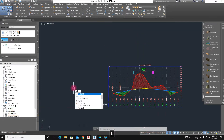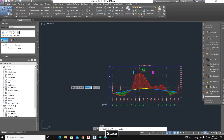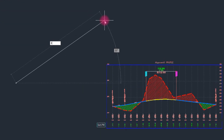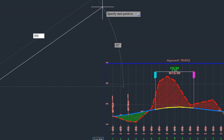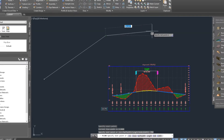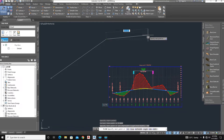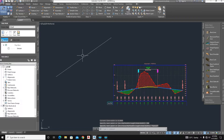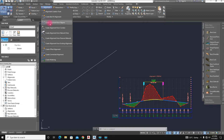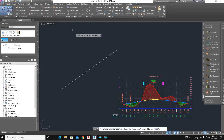First we create a simple polyline. Type the PL command and click on screen, then type 850 as the length in feet and press Enter. Now we create the alignment from the line using the Create Alignment from Object option.